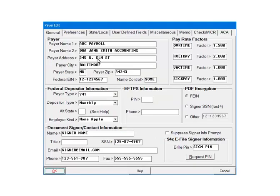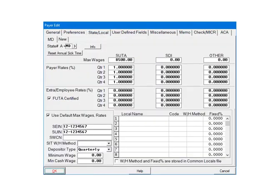Select the Payer State Local tab. This is the Payer State Local screen. Some information, such as the SUTA rates and the Depositor Type, have been set up.